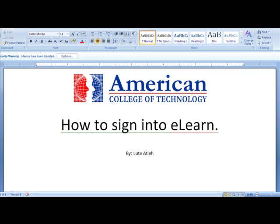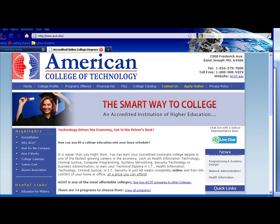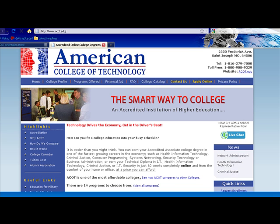This video will describe the ways to log into eLearn. My name is Lute and I will be conducting this video. There are two ways to get into the eLearn website.